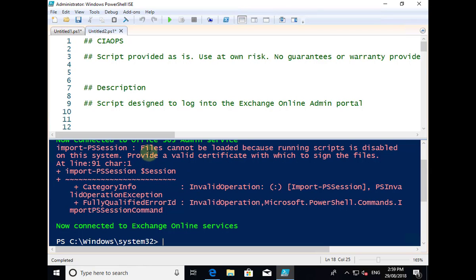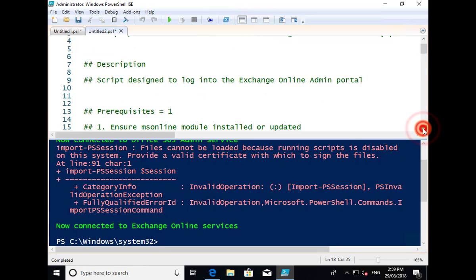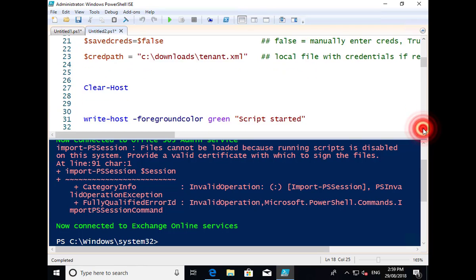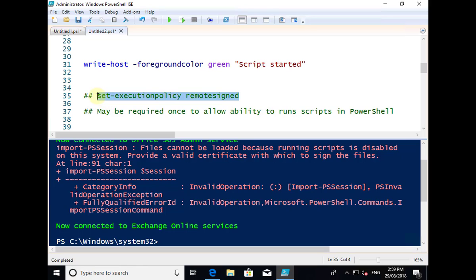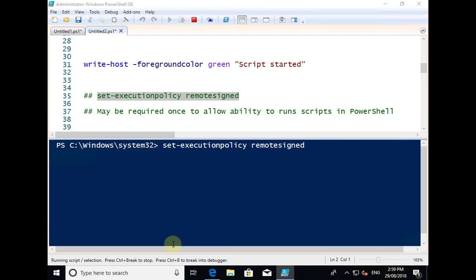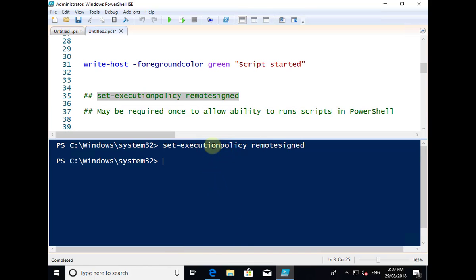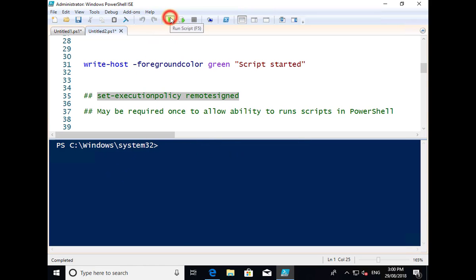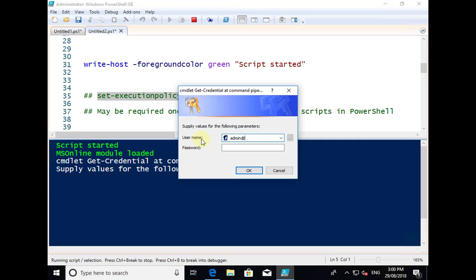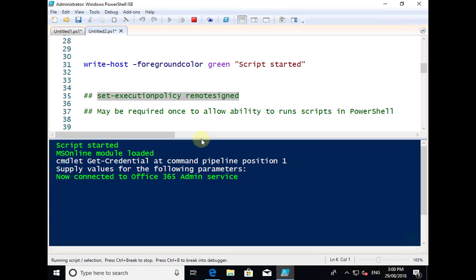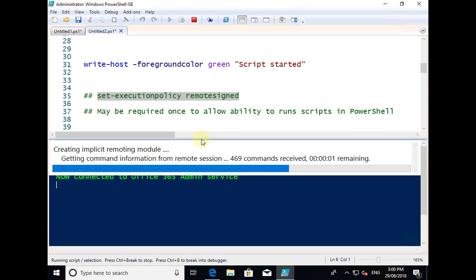There's an error that says 'files cannot be loaded because running scripts is disabled on this system.' If you see this, you'll need to find in the scripts the option to set the execution policy. This basically overrides the standard permissions. Let's clear the screen and put that in — that's going to override the default permissions and allow us to run any scripts. Scripts generally should be as secure as possible and signed as best practice. Let's run that again, put in the appropriate login credentials, and we shouldn't see that error again. It's going to connect to Office 365 and then connect us to our Exchange service as well.